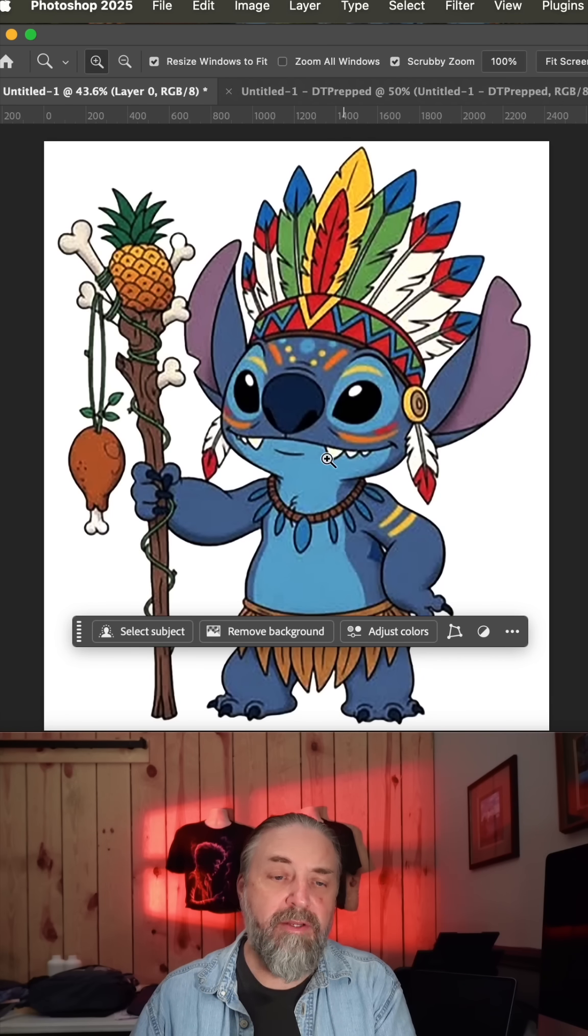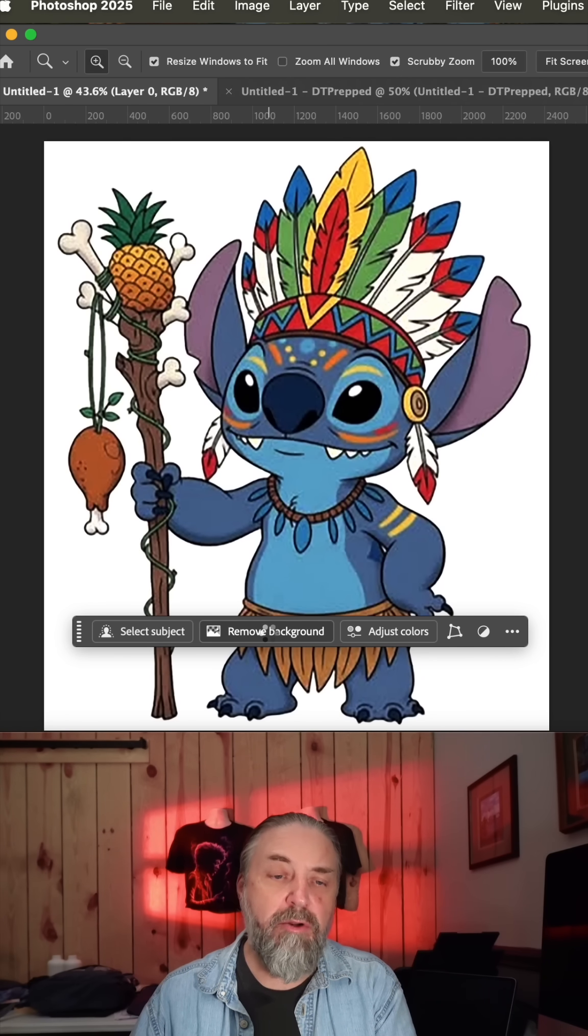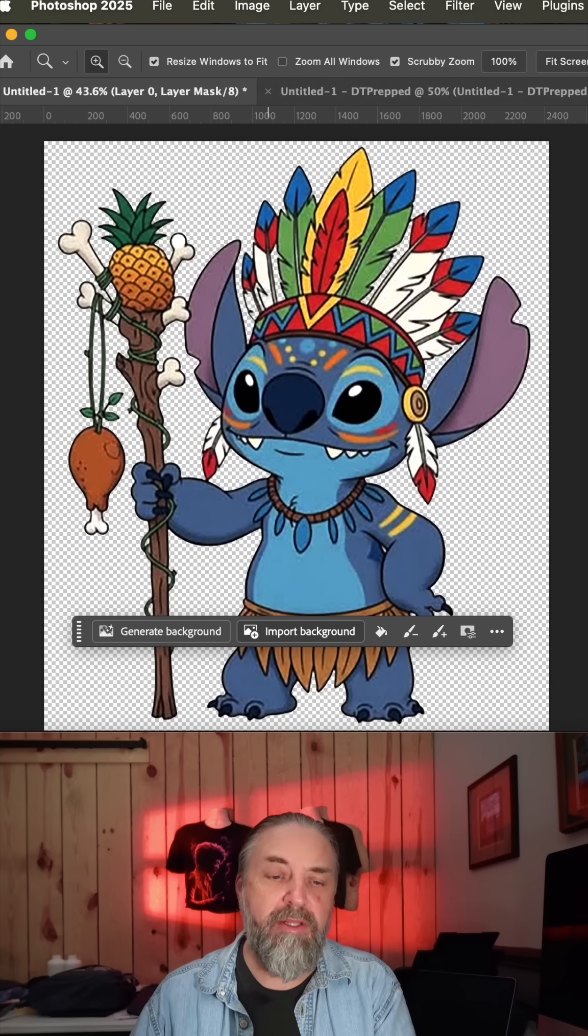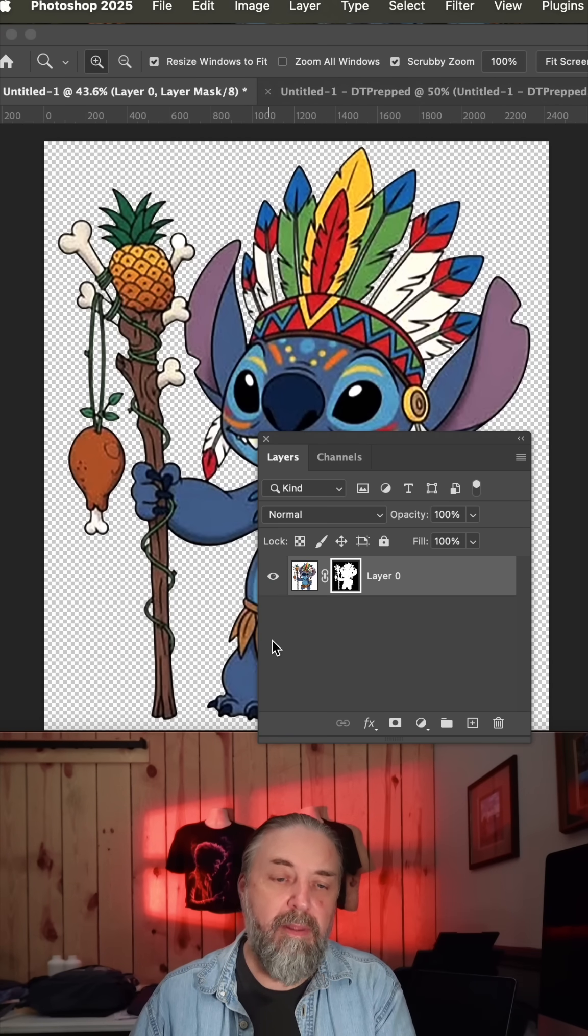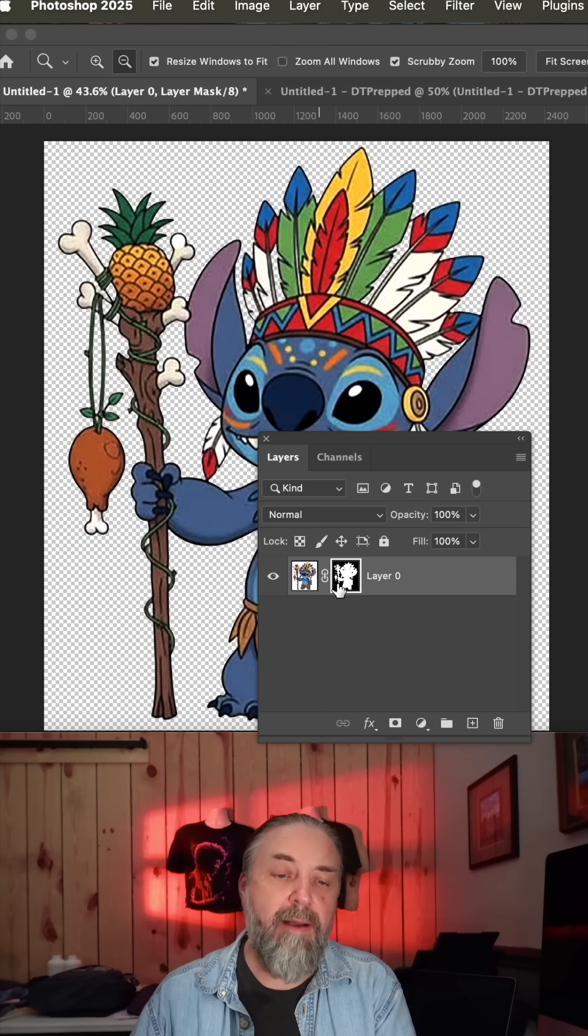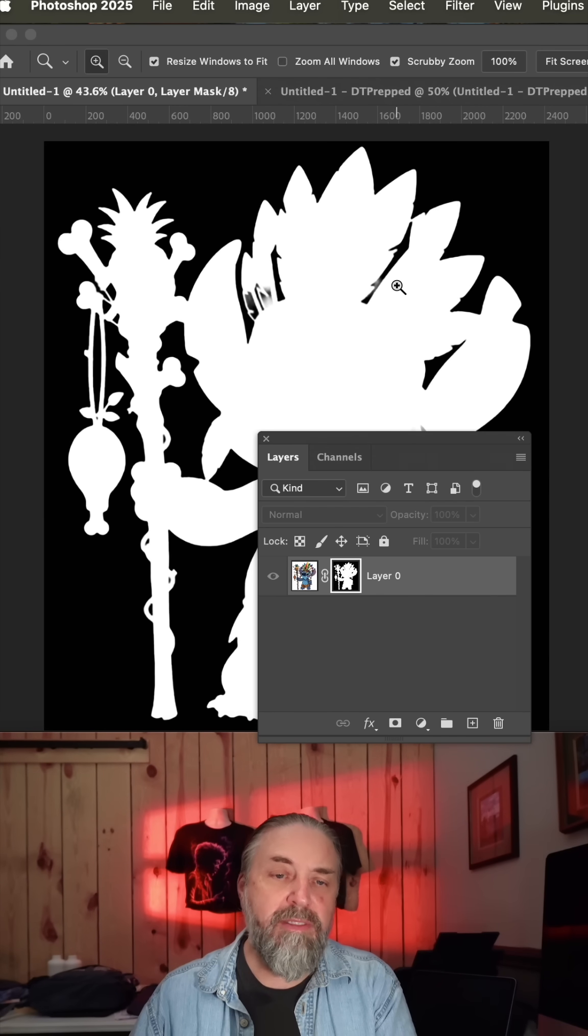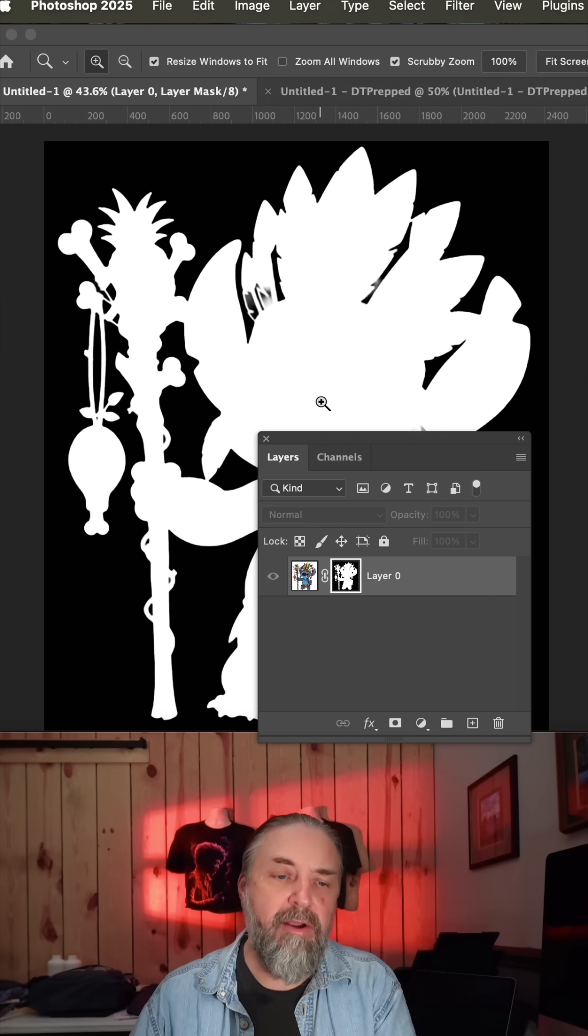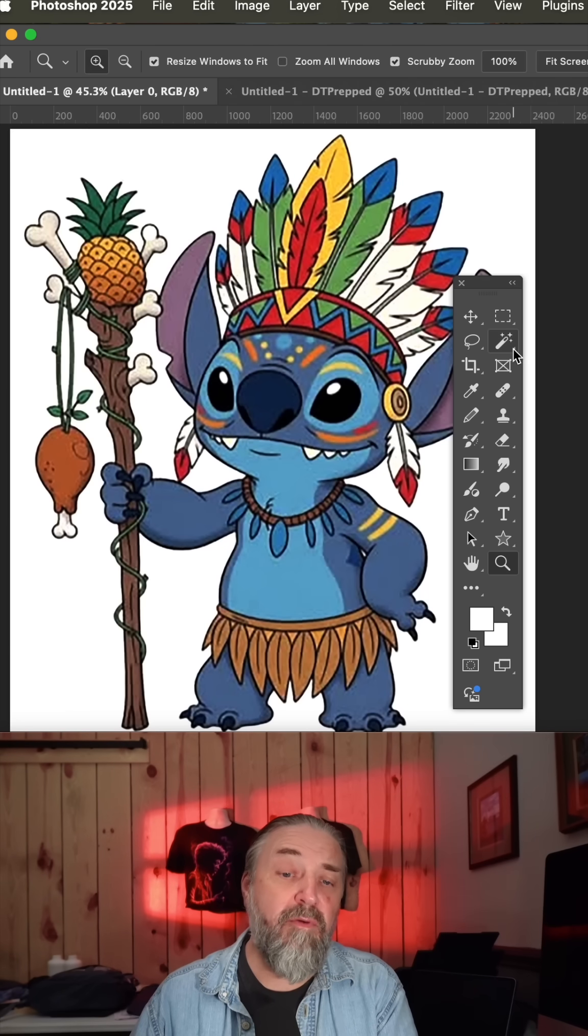Now if we just go back to the original right here and click remove background, we'll let Photoshop 2025 do what it thinks is removing the background. And now if we option or alt click on its channel, you can see there's a lot less here to remove to get the art correct.